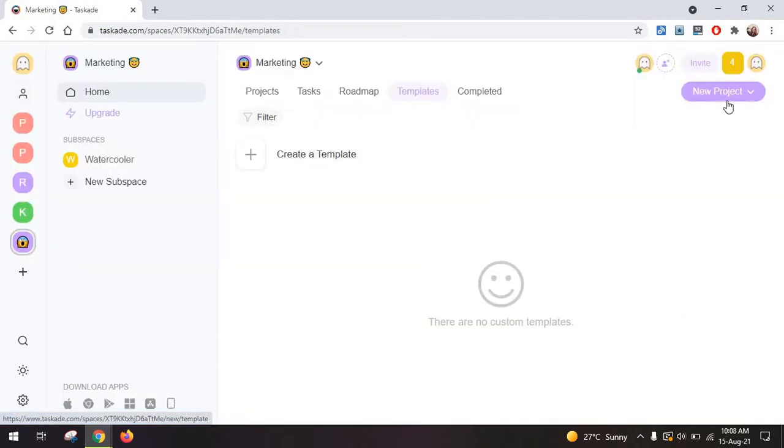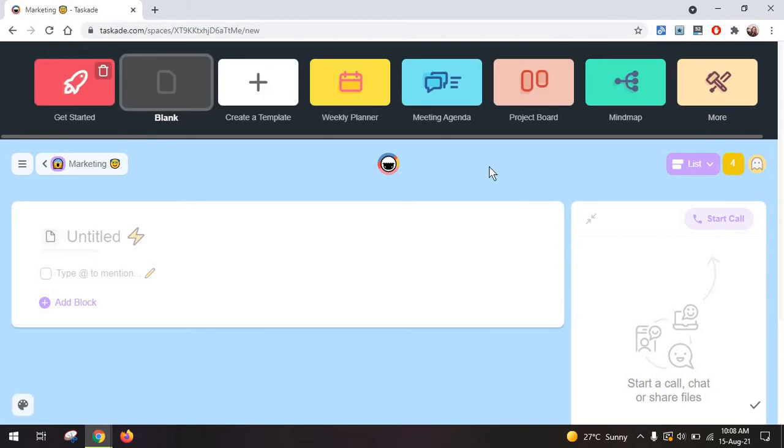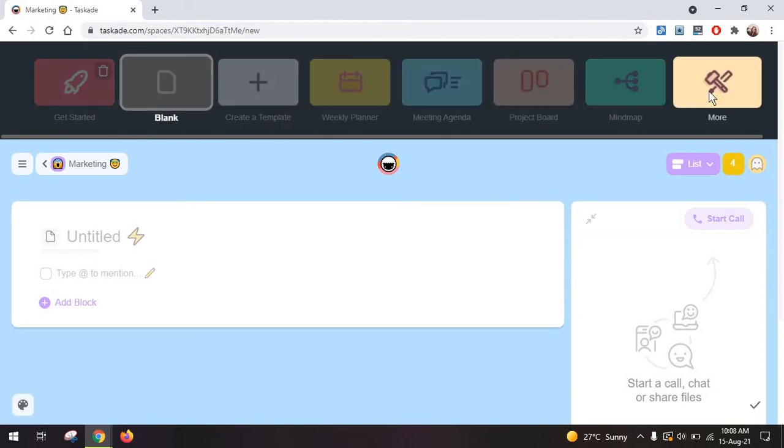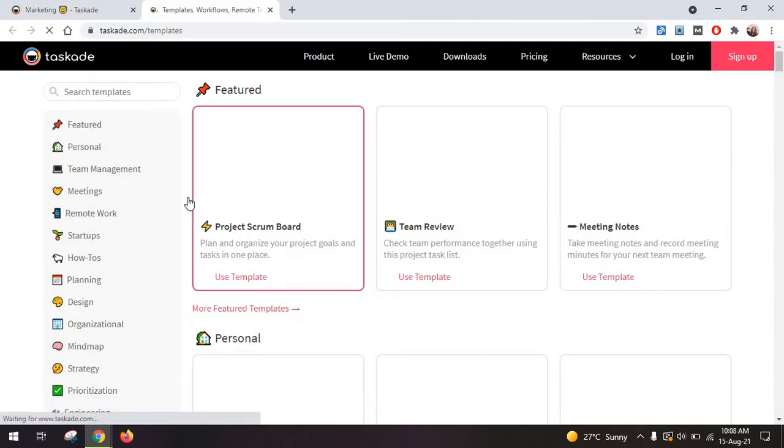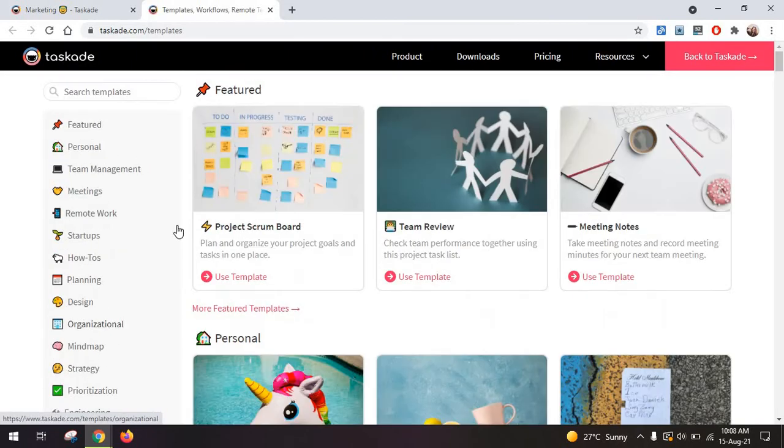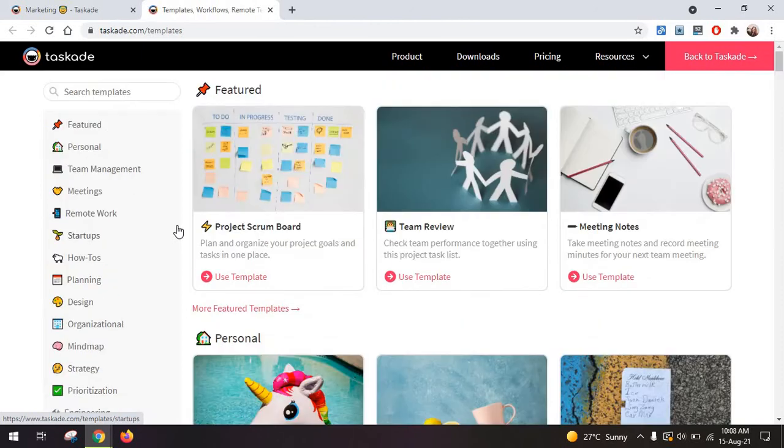But if you go back and click on blank project, this is what I like to do. You will actually find lots of templates here at the top. If you click on more, you have access to one of the best libraries of templates, workflows, documents you can use.